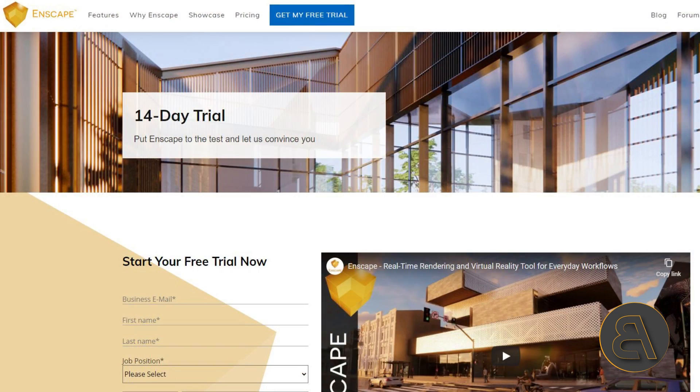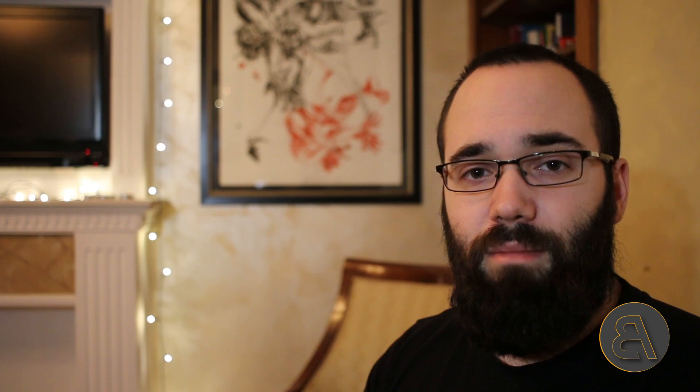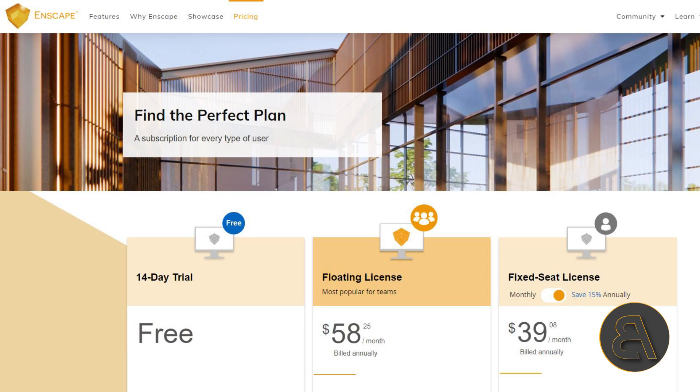It's a really cool tool. I'm going to include a link in the description just below the video if you want to check out Enscape and get it. There is a free trial. It's also free I think for students, and then the pricing is quite affordable for what you get with this type of software. So make sure to check it out. Without any further ado, let's get straight into Revit.